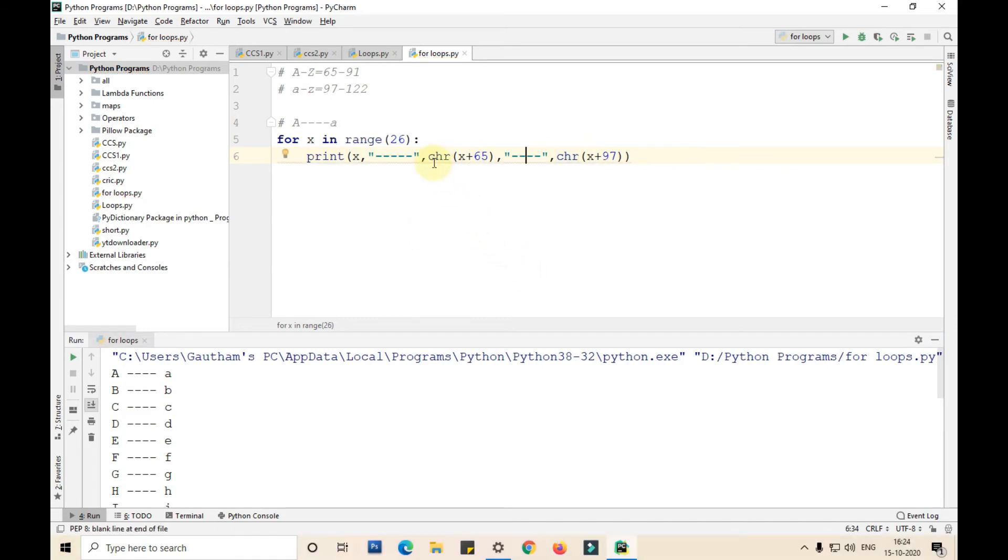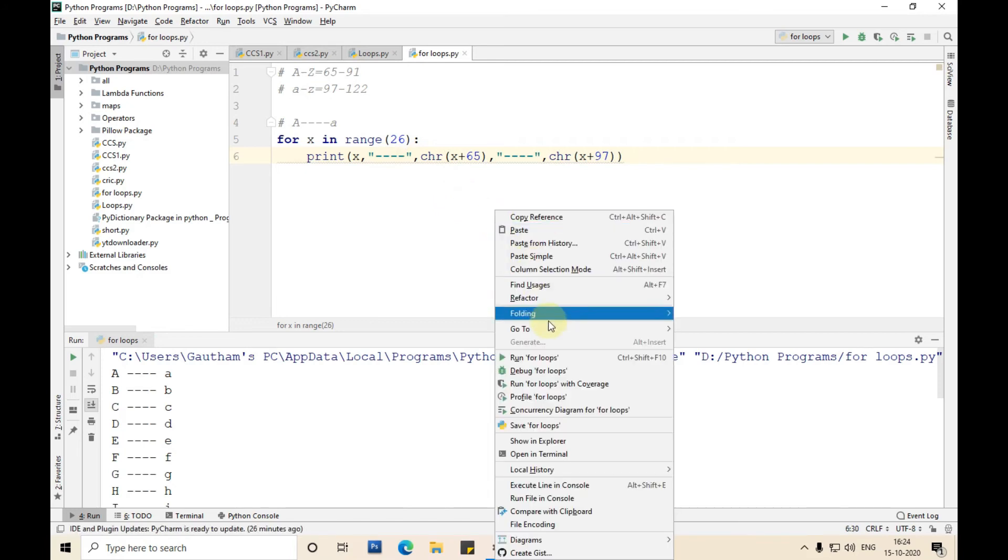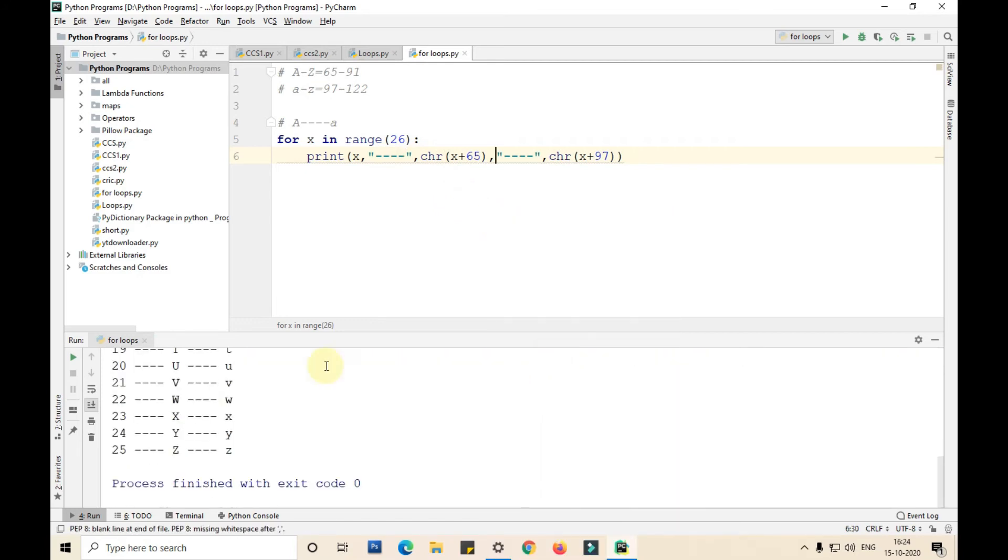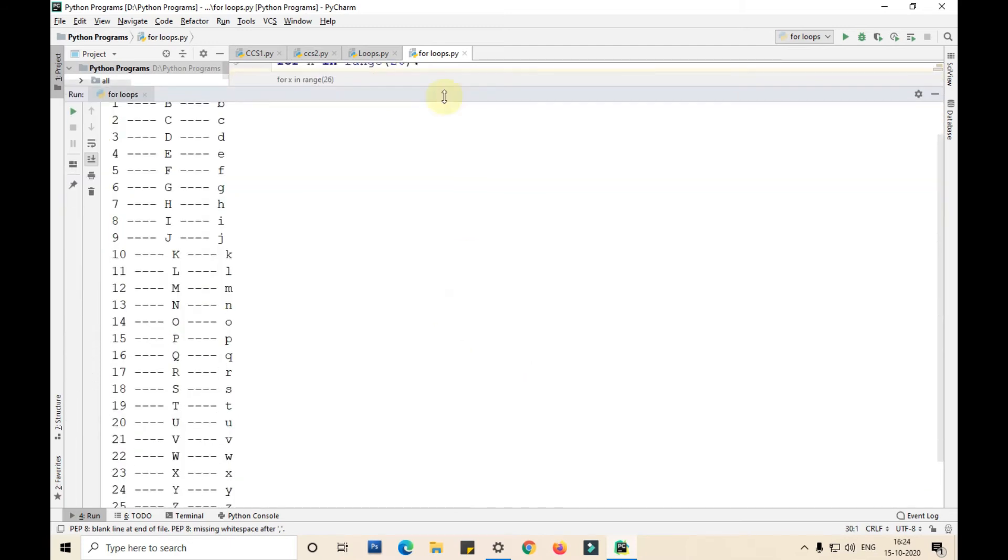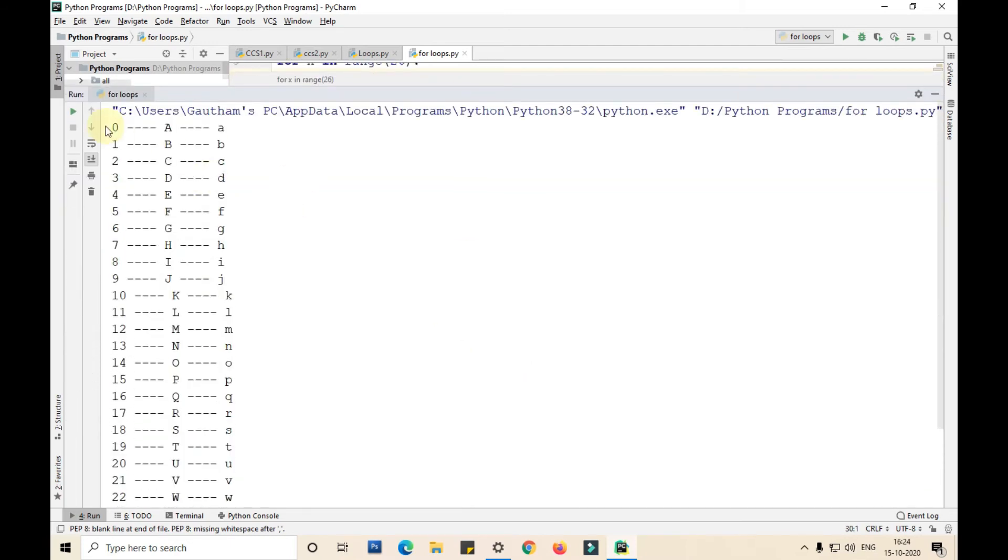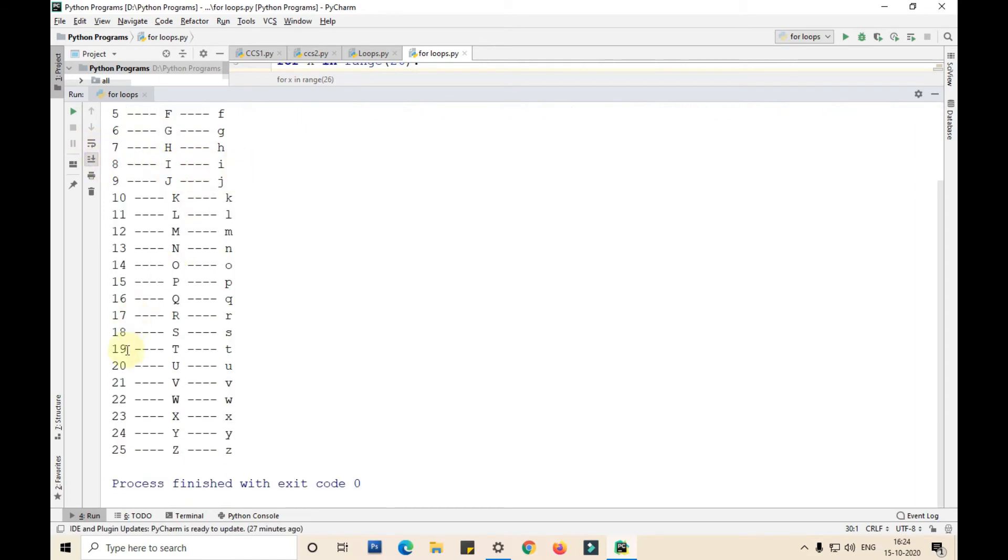Let me print this and show you the output. You can see we are able to print zero capital A small a, one capital B small b, two capital C small c, similarly 25 capital Z small z.